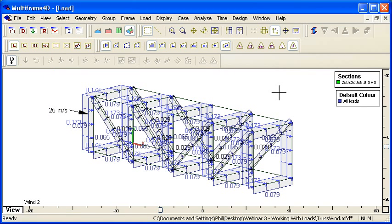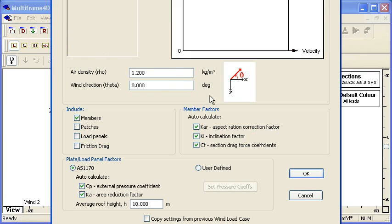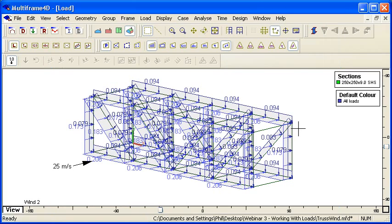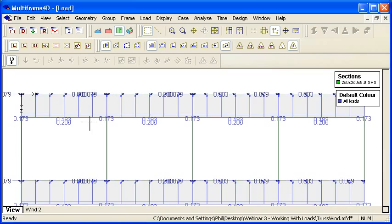Actually, I made an error there—my wind's in the wrong direction. So let me edit that and I'll put my wind at 90 degrees so that it's acting transversely across the truss. That's better.